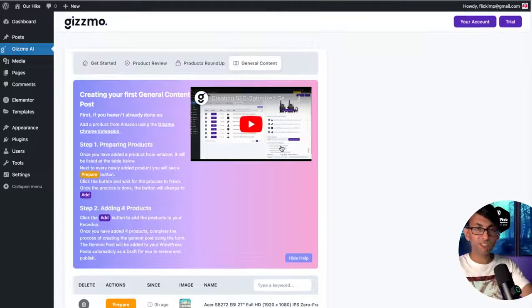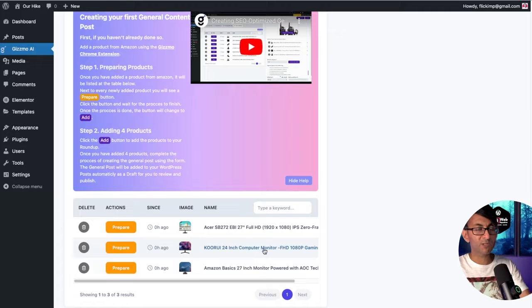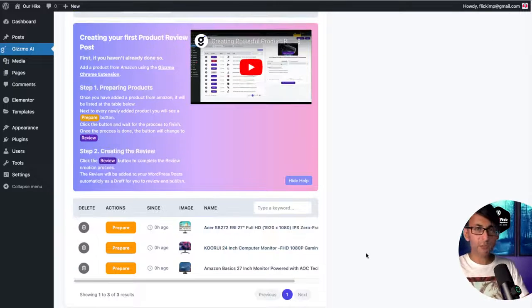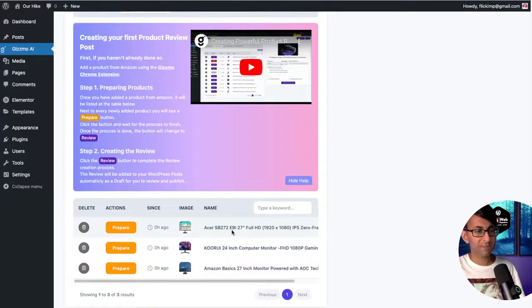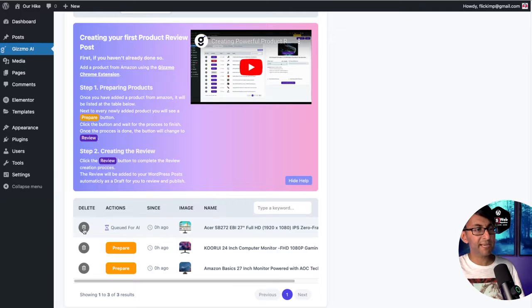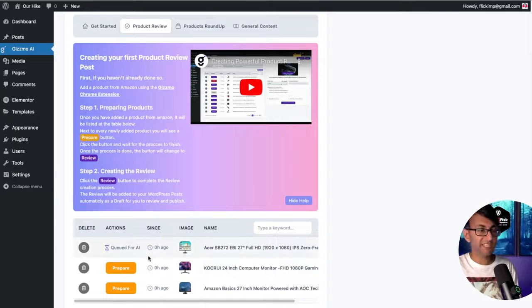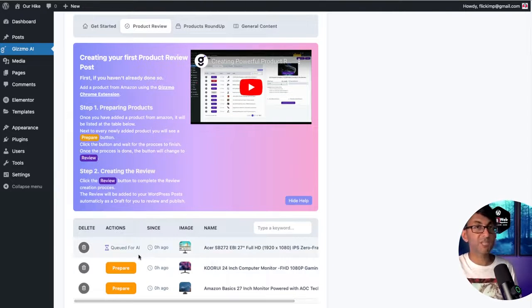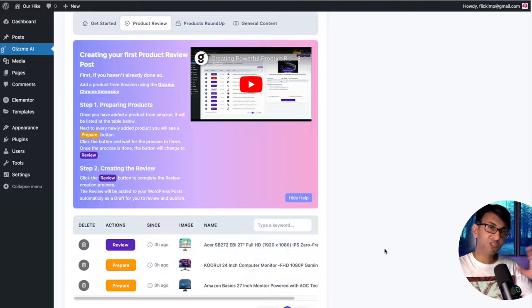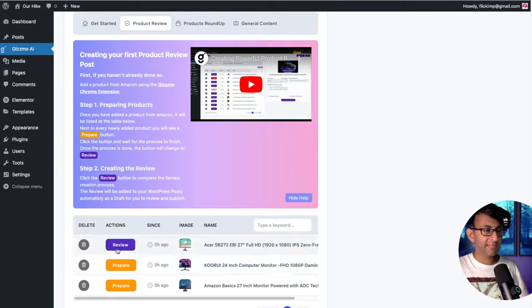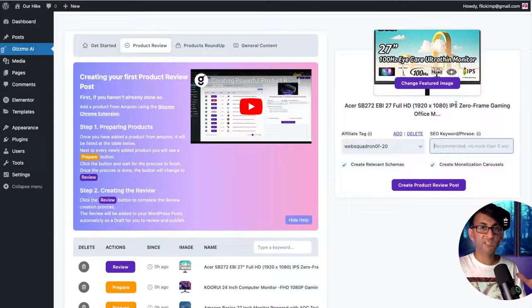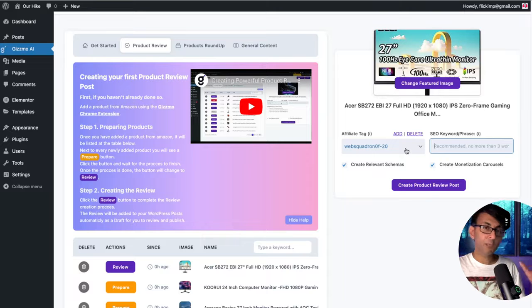Let's go and do a product review on the Asus. Let's go and hit prepare. When you initiate it, it will say queued for AI—just wait for that to finish processing. That took just under a minute. Now I'm going to hit review.